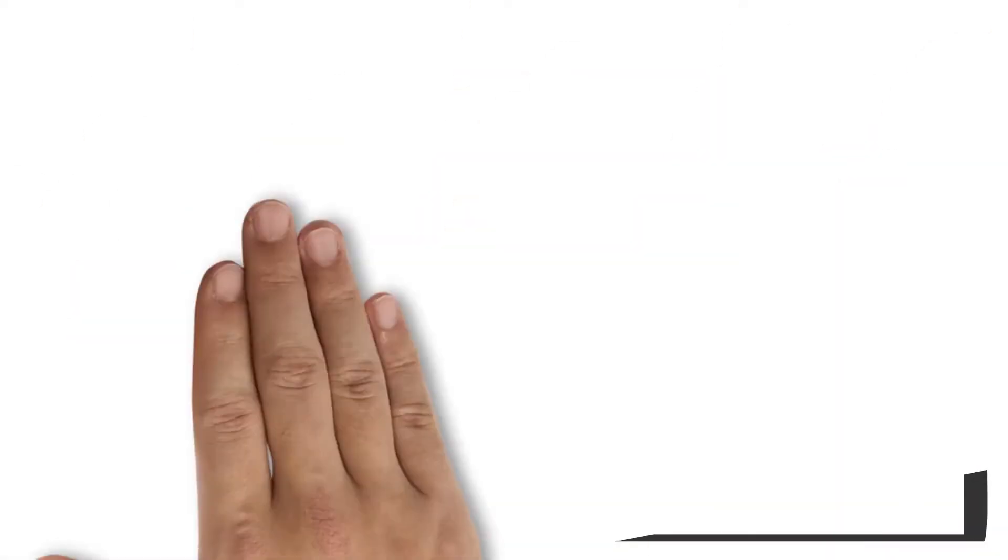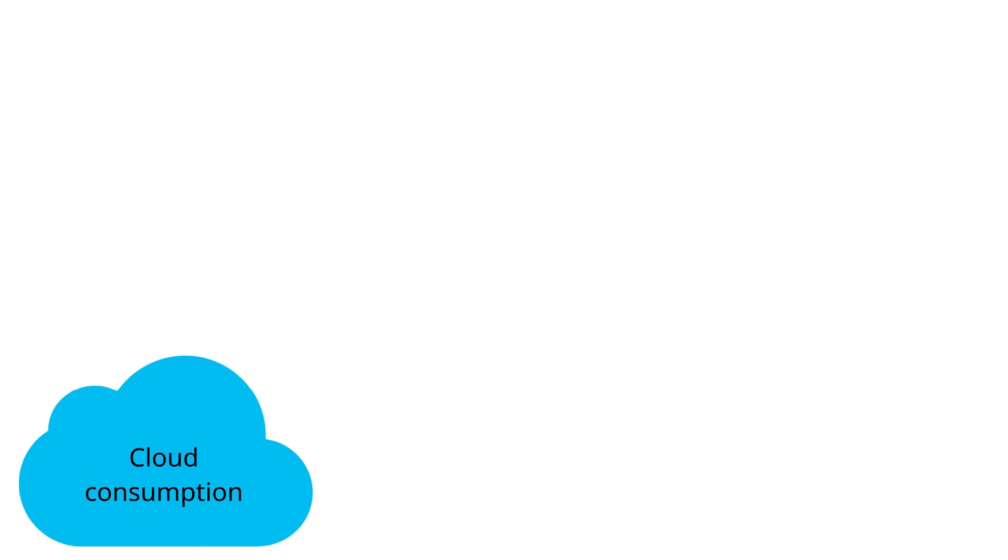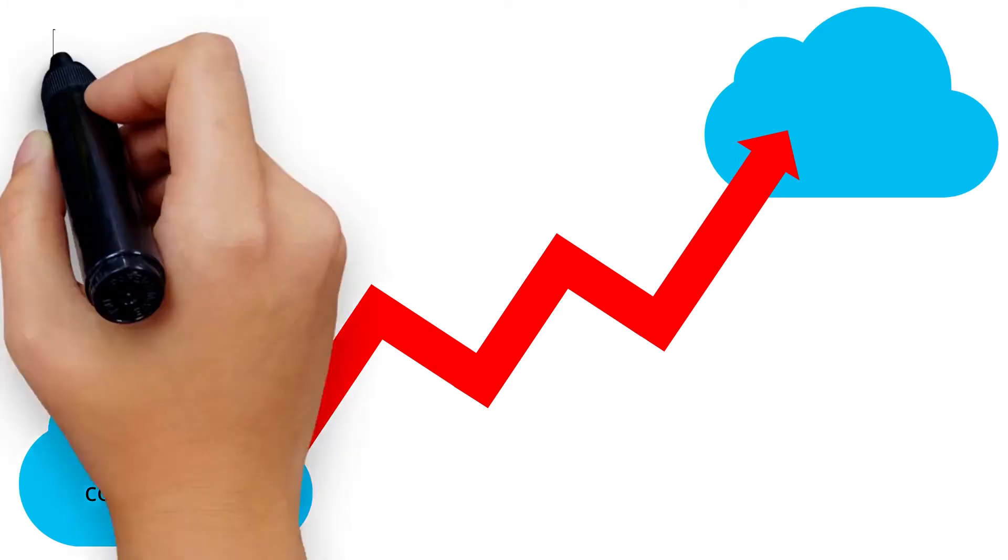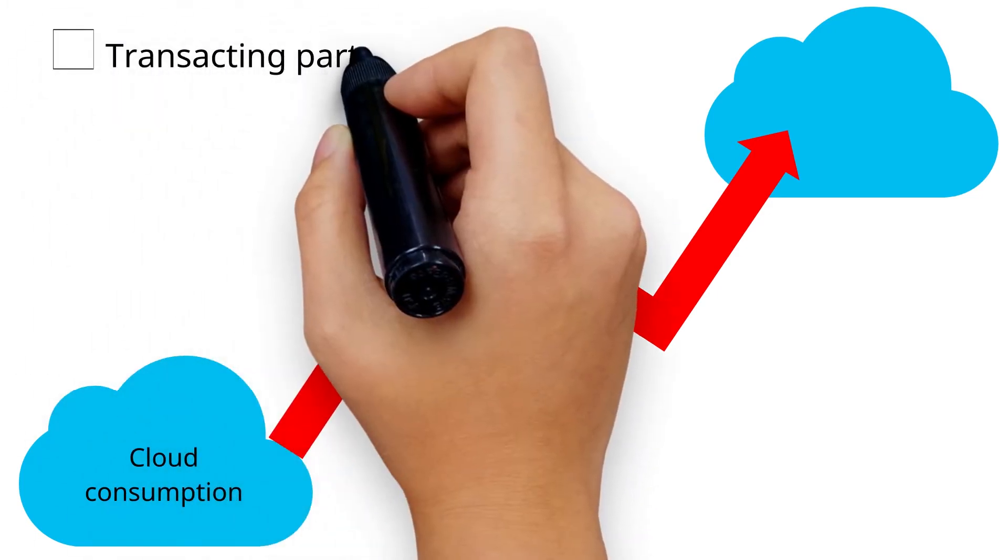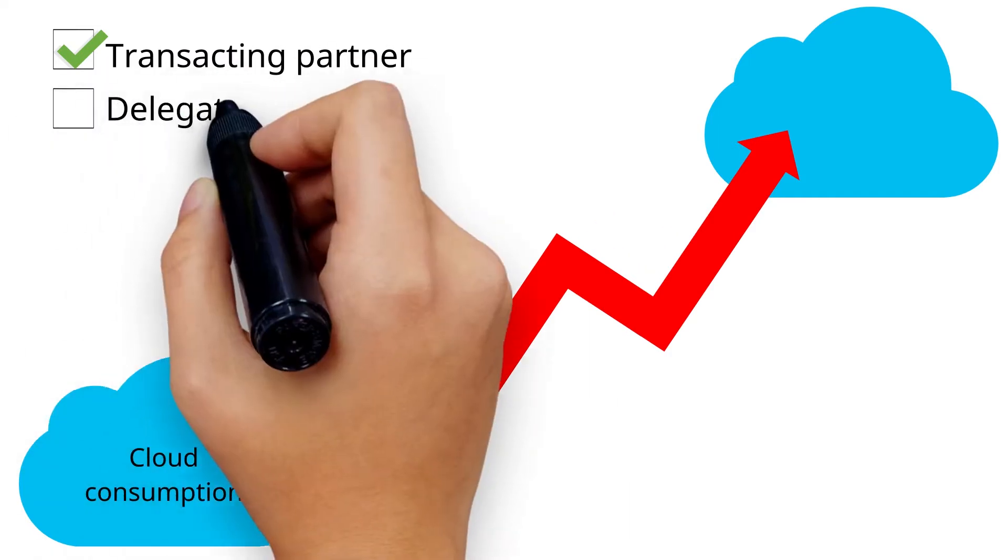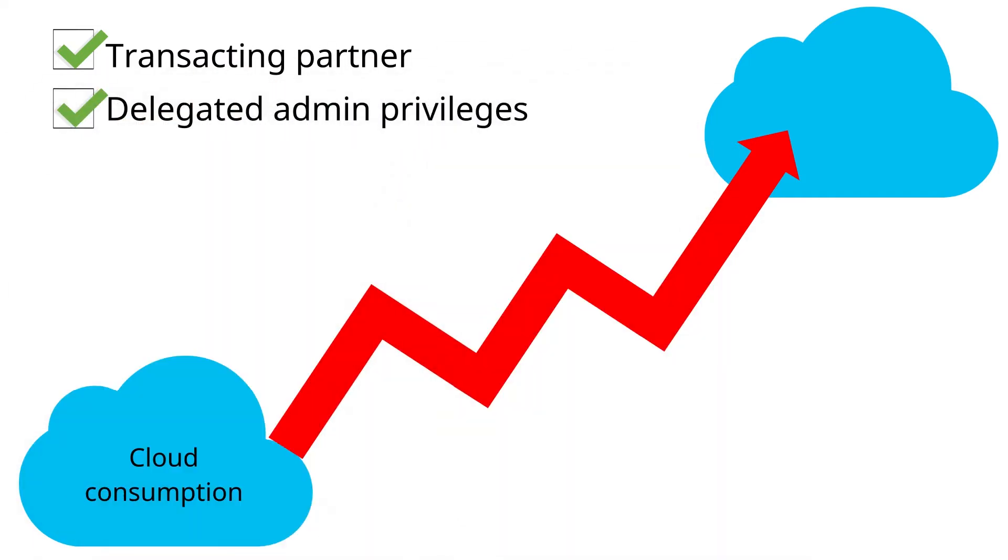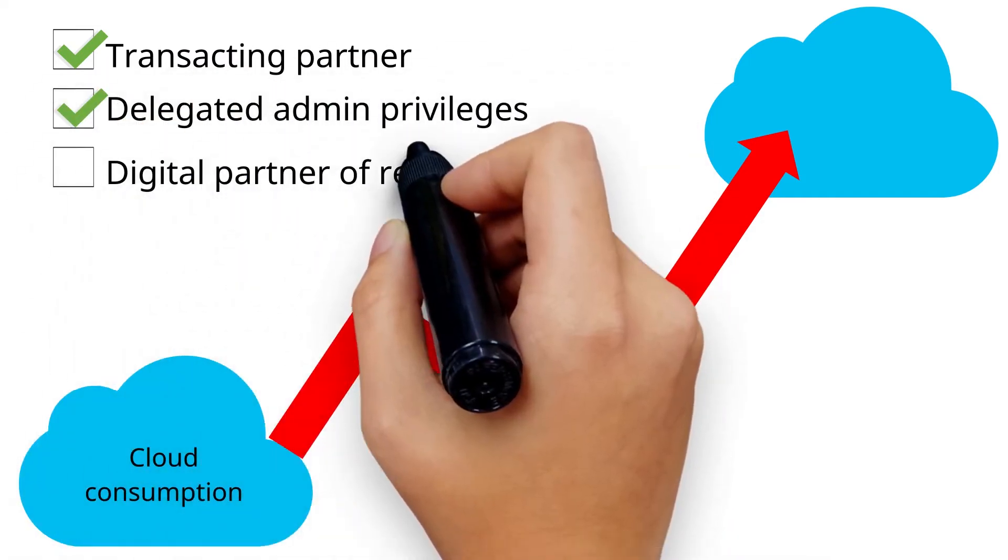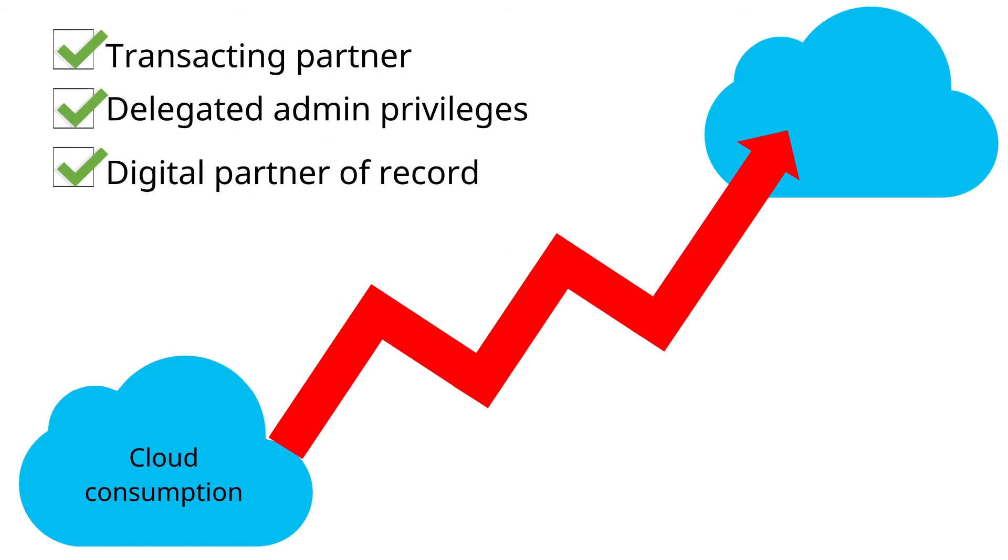Demonstrating sales performance is the first step to attain any cloud competency. You get credit for the cloud consumption that you're driving when you are the transacting partner or if you have delegated admin privileges for a customer subscription or if you are the digital partner of record for a customer subscription.